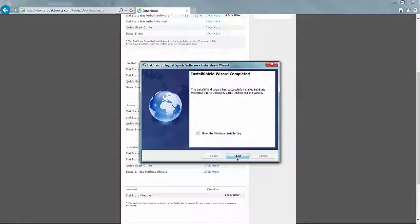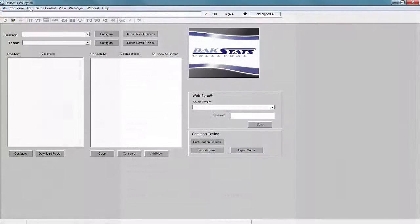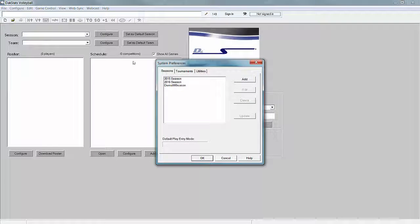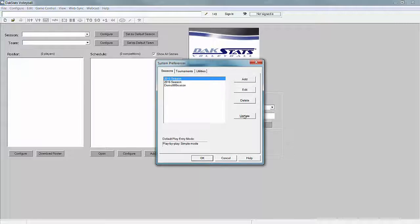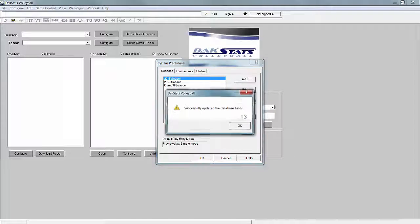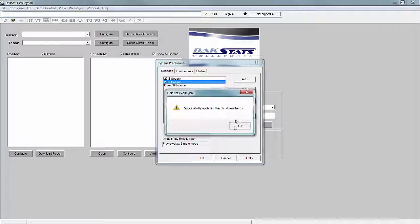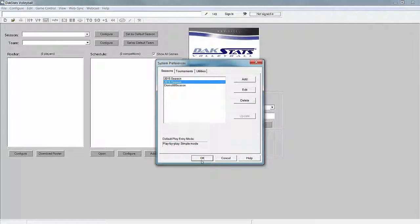If previous seasons are saved to the computer, go to Configure Season and System Preferences and select each existing season, then click Update. This ensures older season databases are compatible with the latest software version.